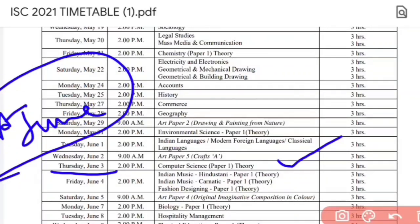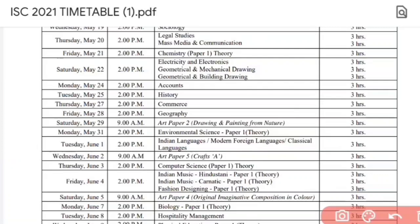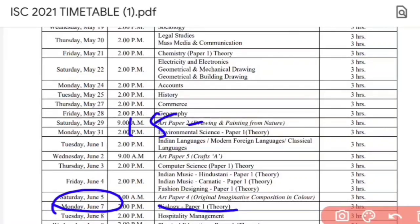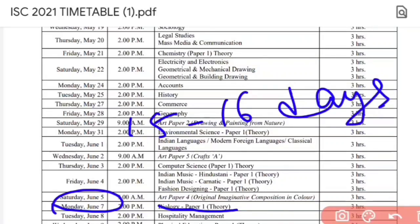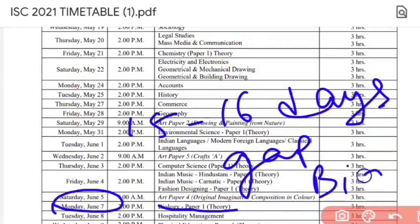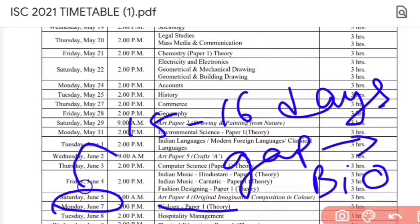For Biology students, the last paper is the Biology theory paper on 7th of June. Biology students are getting around 15 to 16 days gap for their Biology preparation, which is a lot of days. Science students with Computer Science finish on 3rd June, while Biology students finish on 7th June.